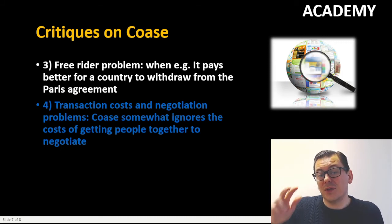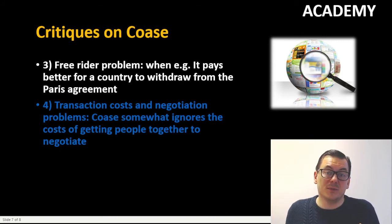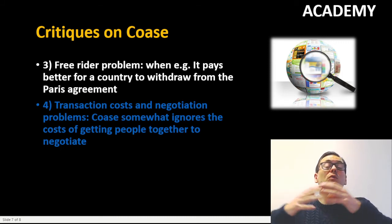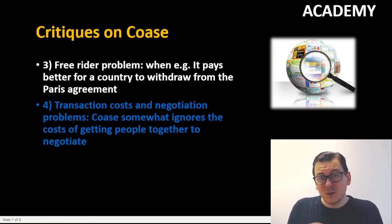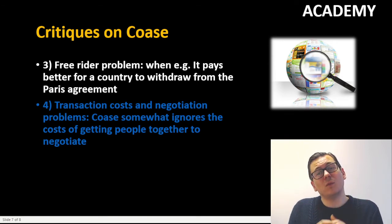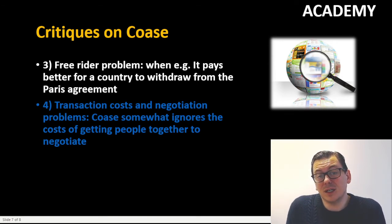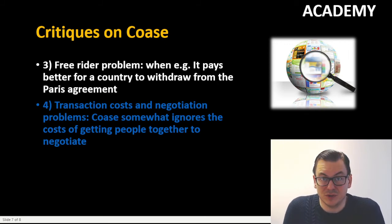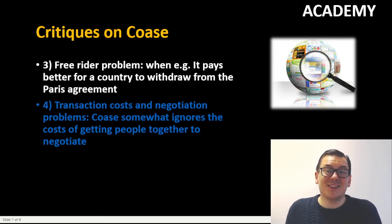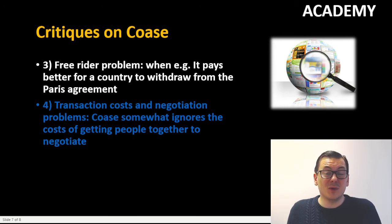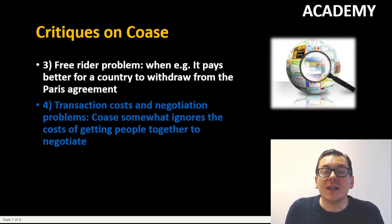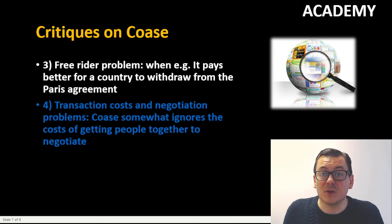A third critique point is the free rider problem: if we have multiple agents, there may be a tendency for one agent to consider being a free rider and not doing what he or she should do. An example could be a withdrawal from the Paris Agreement, or simply not living up to the agreement.